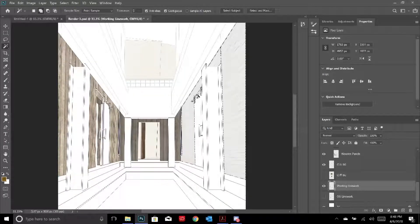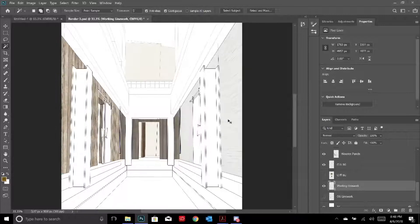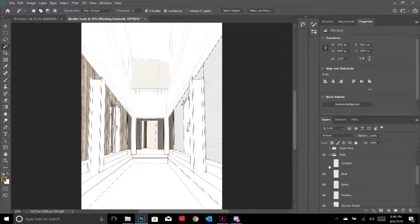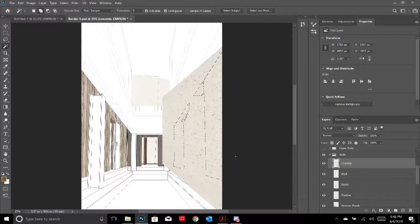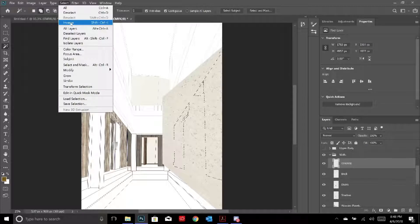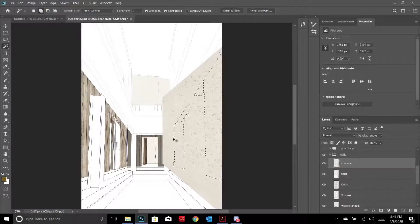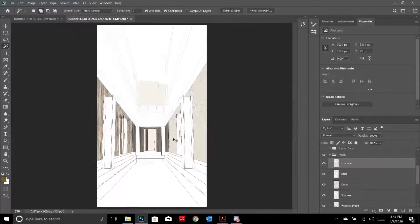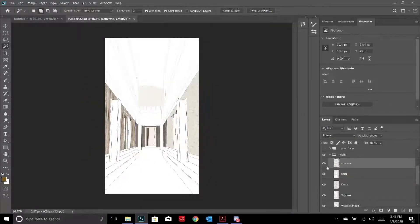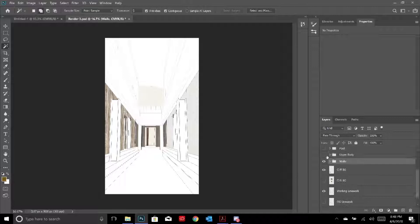I go back to the texture, make it visible again, and use Select Inverse - you can go to Select > Inverse, or use the shortcut Ctrl+Shift+I - then just delete. There's your wall. It's the same ideology for every single element in the render.